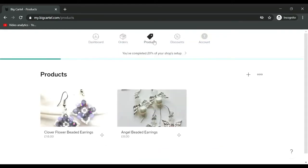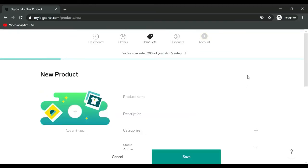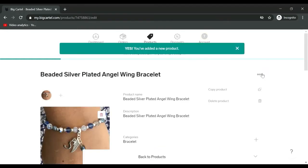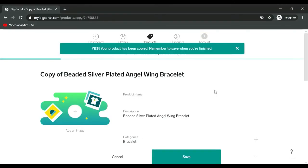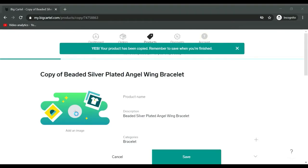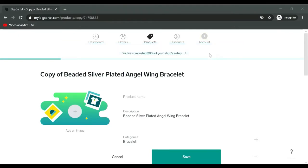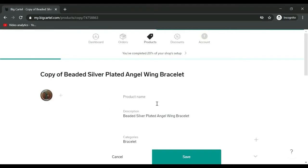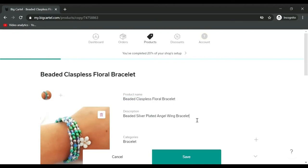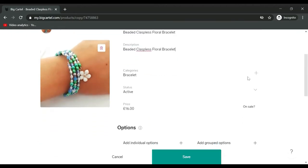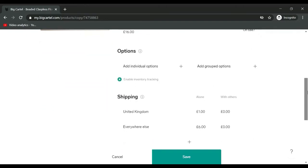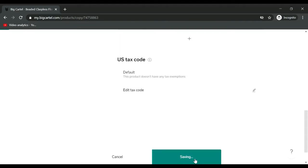Next products are necklaces. I'm not going to duplicate these. I'm going to add a new product. Actually, for the next one I'm going to copy product that way, so I don't have to add the shipping details. They're already going to be there. Let's find another bracelet and copy and paste this.